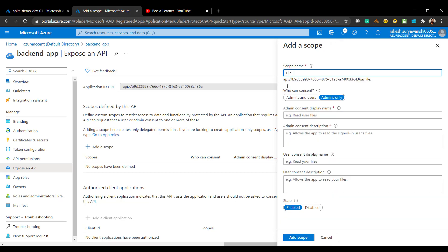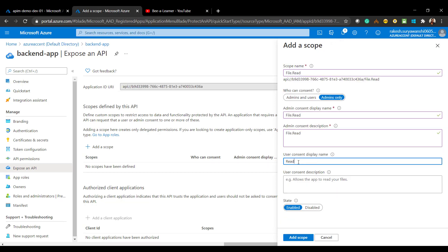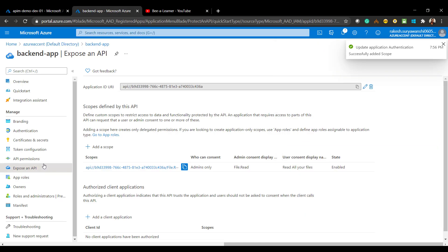Add the scope as file.read — I'll just give a display name like 'Read all your files' as the description. It will automatically save.